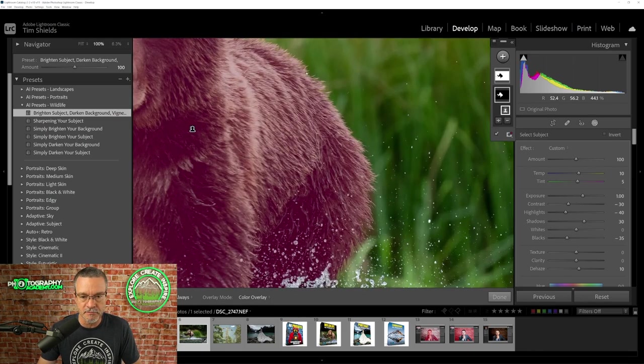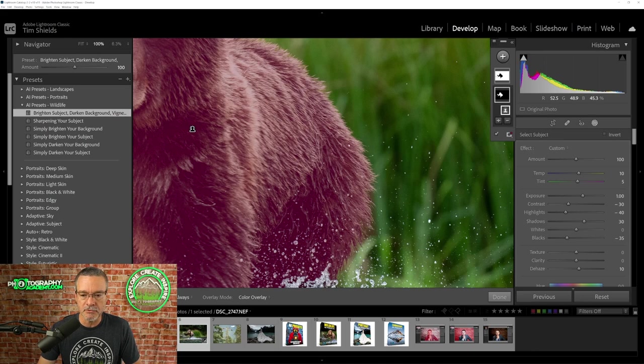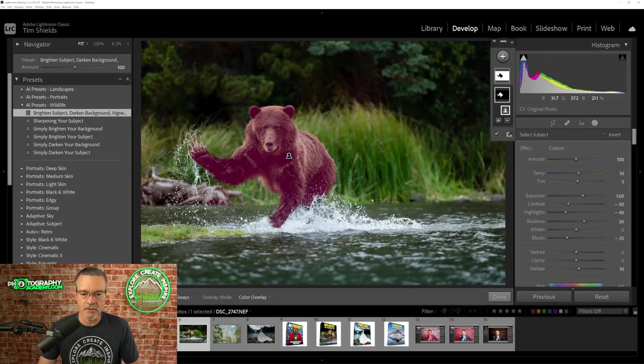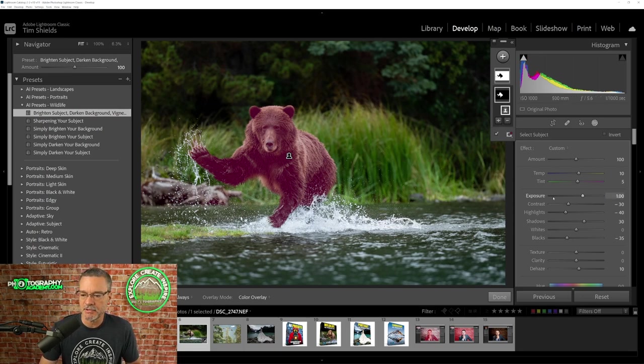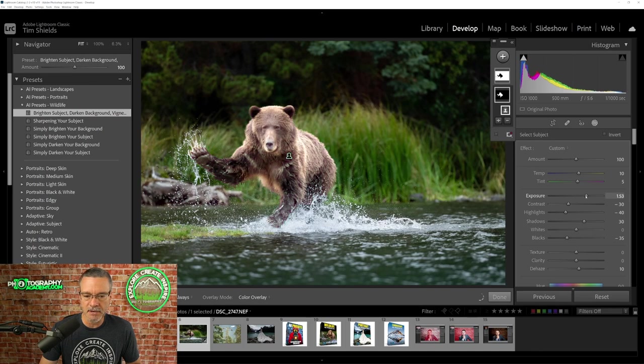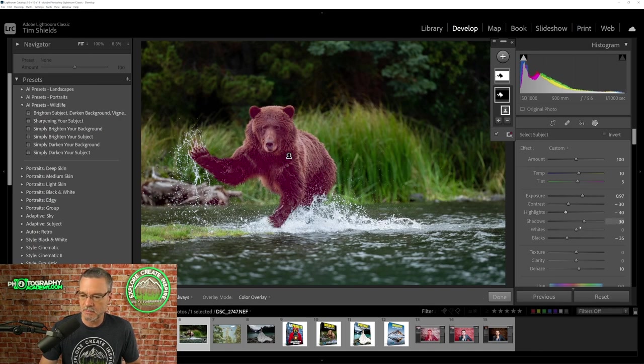Let's zoom into 100% and look at the edges of the fur of the bear. Look at how beautiful a job the AI preset has done in only masking out the bear. So what we did in this case, the preset turned up the exposure and made the bear brighter than it was and turned down some highlights.